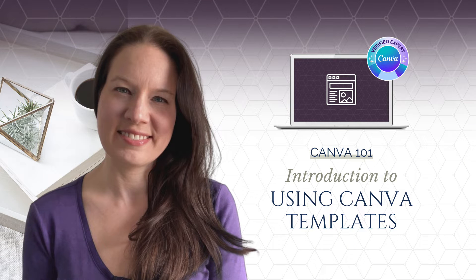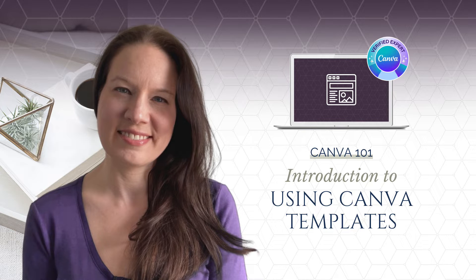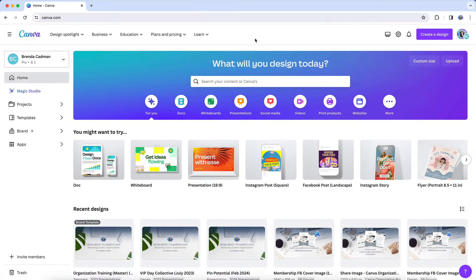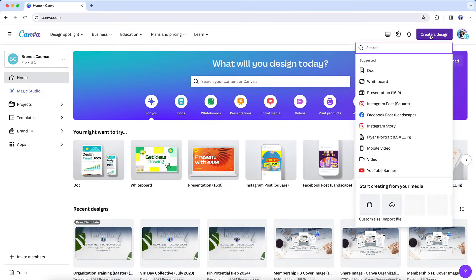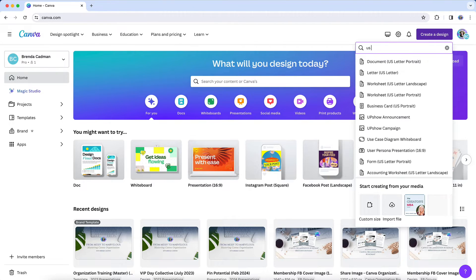You've probably seen other business owners creating all sorts of beautiful designs in Canva, whether it's social media graphics, ebooks, workbooks, or whatever it is. You may have had the experience of opening up a new design in Canva and trying to create all of those things and found it feeling next to impossible to do.